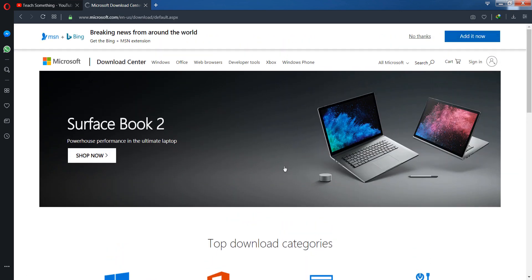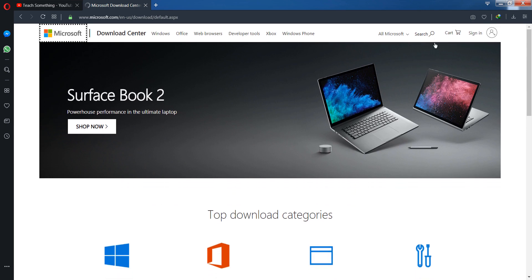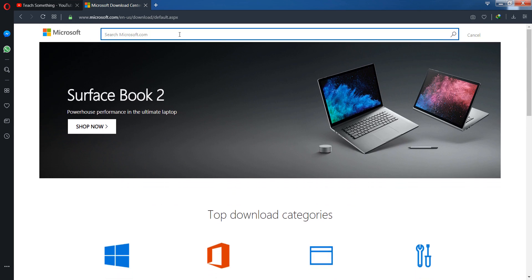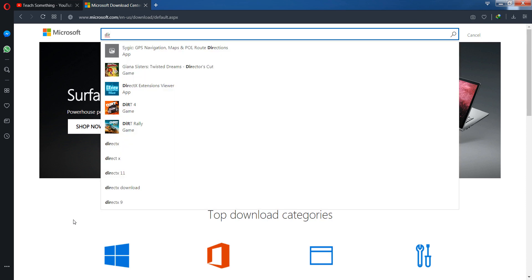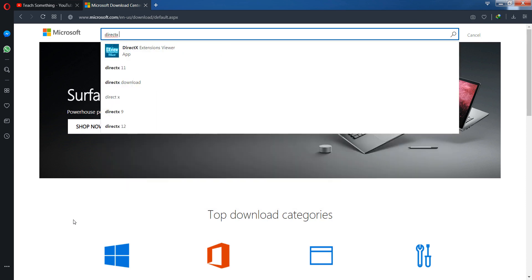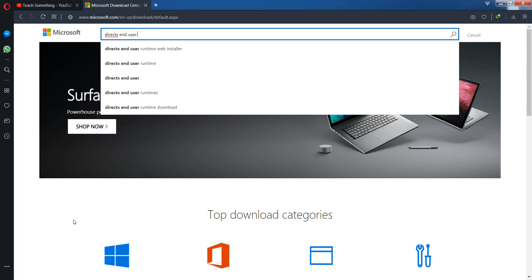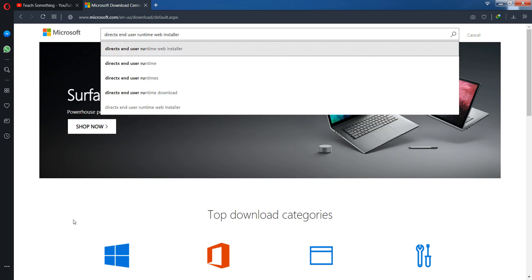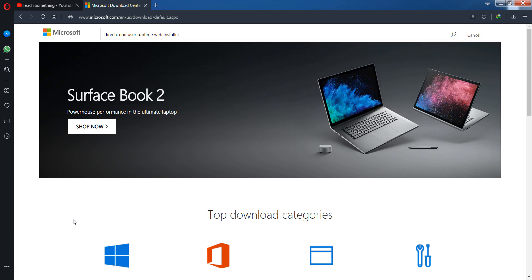Now it's opening. Okay guys, after that go to the search section, click on the search button, and type DirectX End User Runtime Web Installer. Search it.